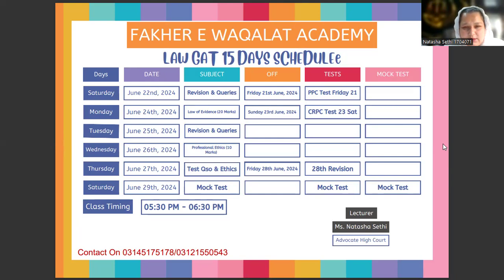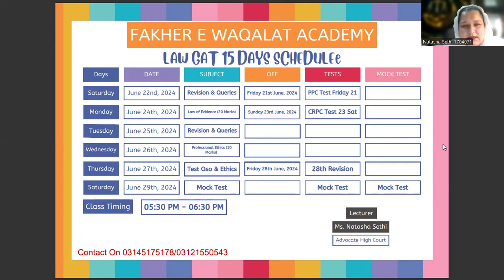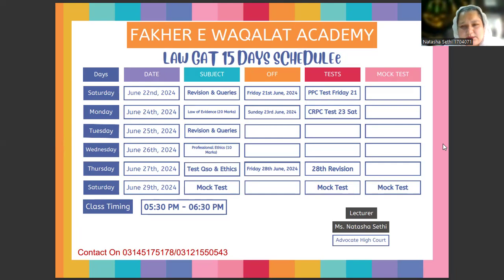On June 24th you will have the Law of Evidence — also called Qanoon-e-Shahadat. Before that, on Sunday 23rd June, you will definitely have a CrPC test, which will come after your revision and queries. So the Law of Evidence class follows the CrPC test.